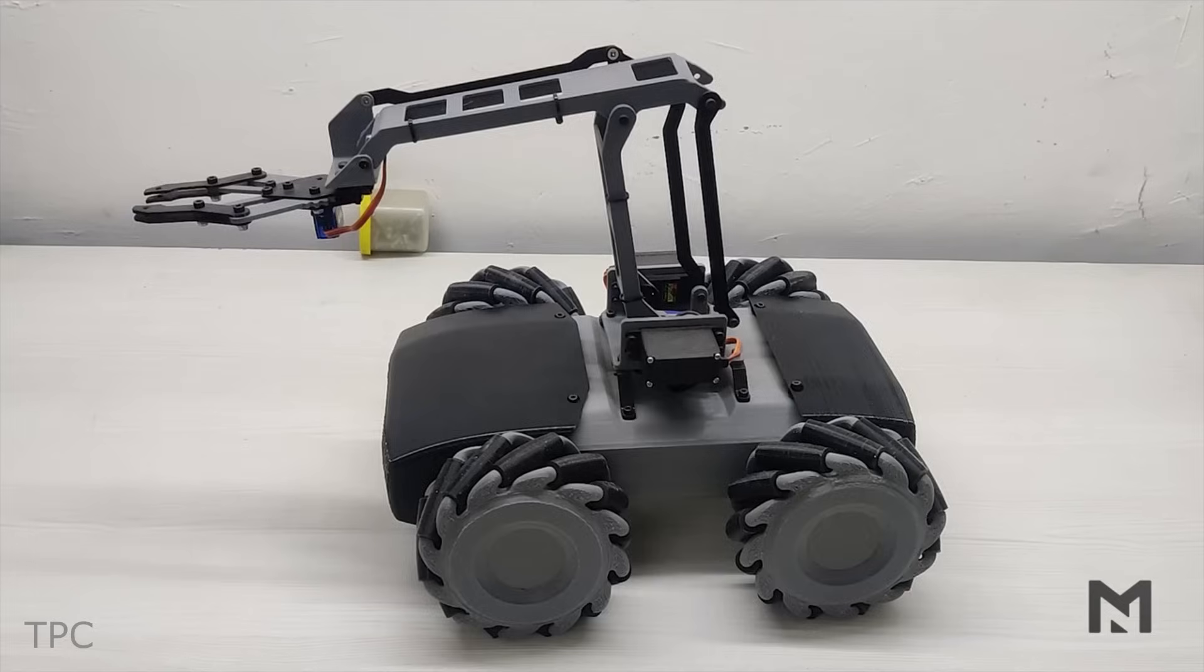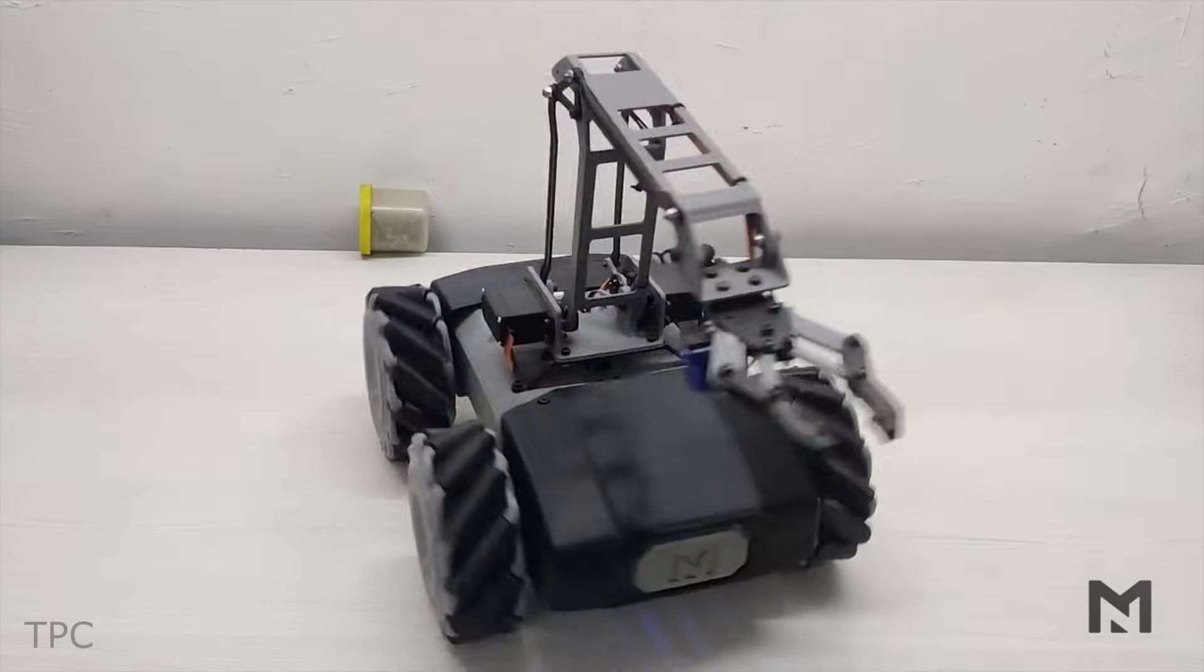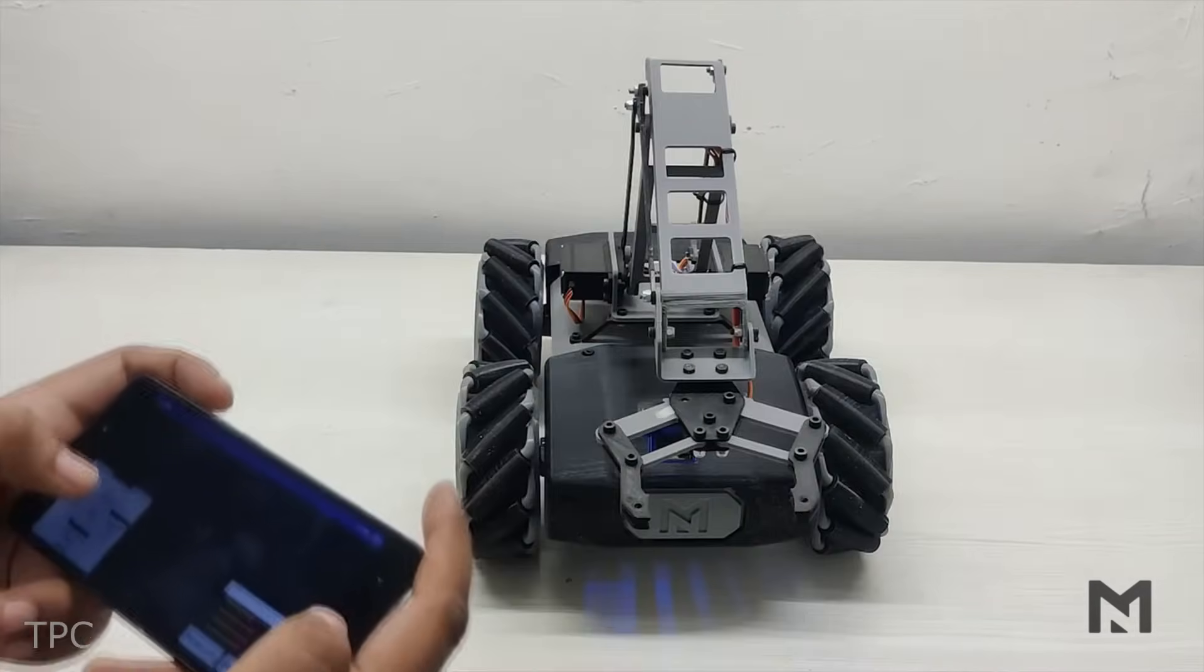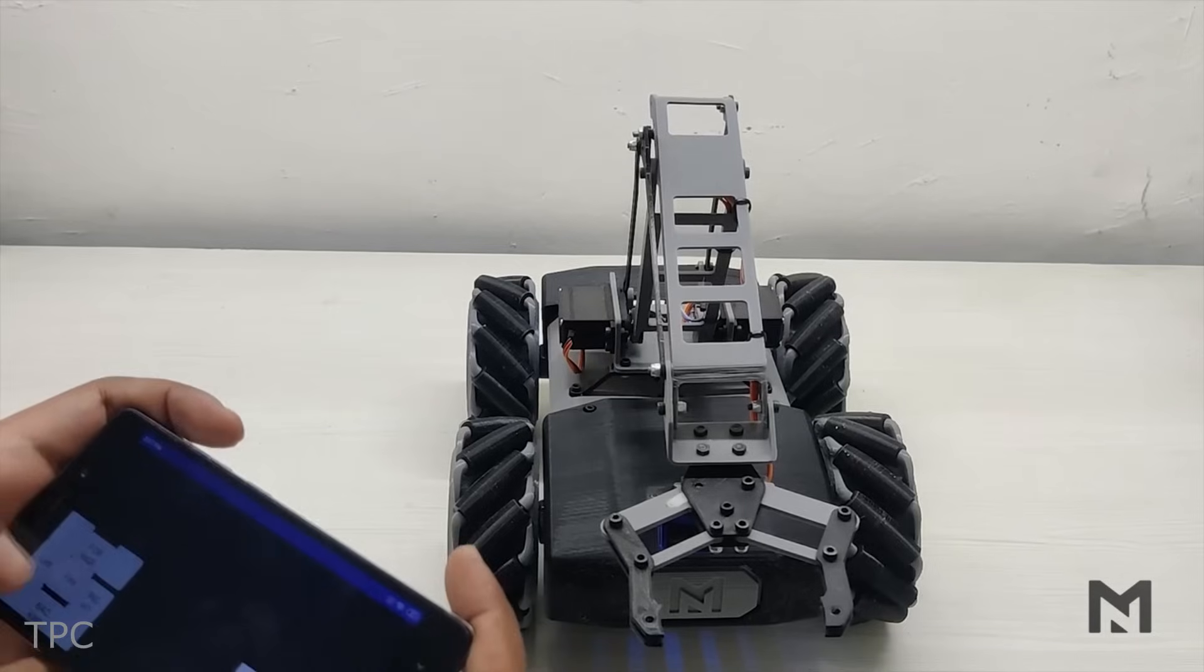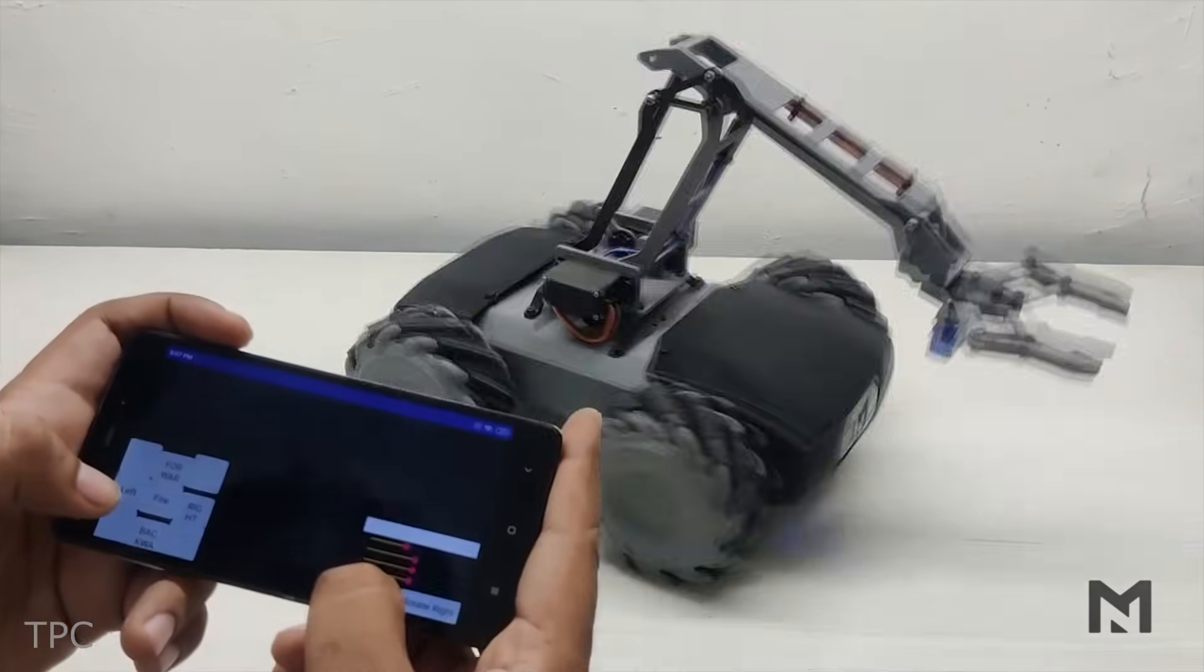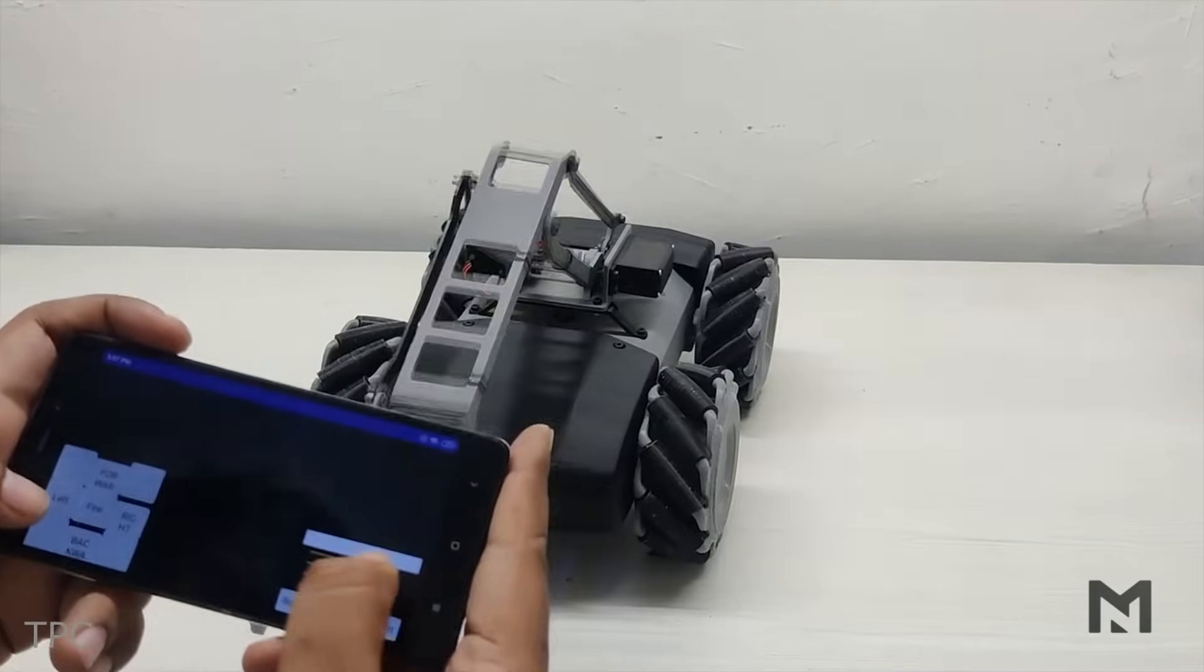But here's the best part. You don't need a separate controller to run this. Whip out your smartphone, open the app and you're in command of this car.